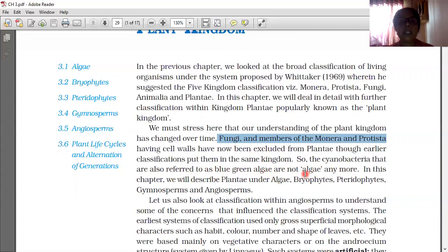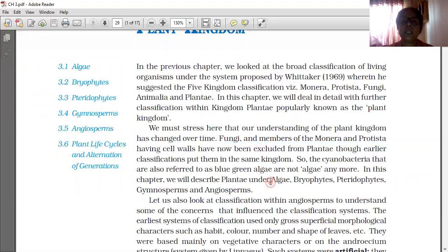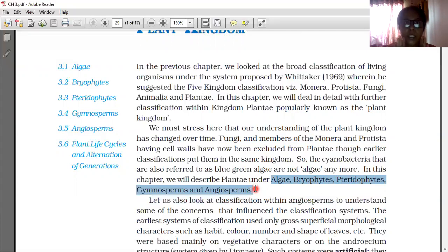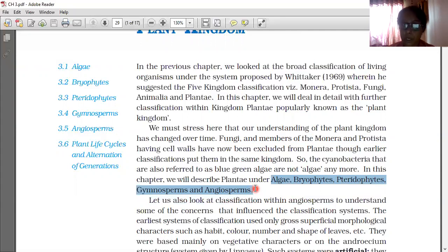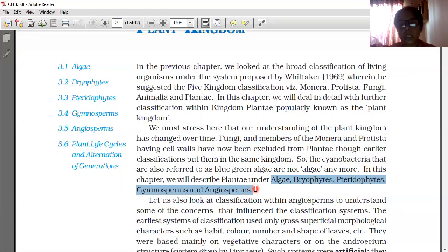In this chapter we will describe Plantae under Algae, Bryophyta, Pteridophyta, Gymnosperm and Angiosperm. These five groups — Algae, Bryophyta, Pteridophyta, Gymnosperm and Angiosperm — are the classification of the Plant Kingdom, and all are included within it.